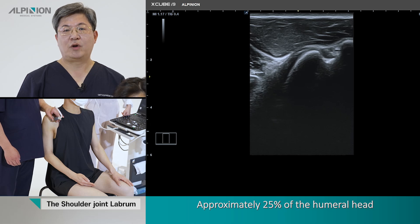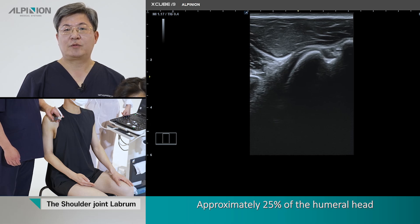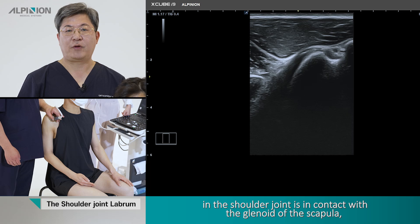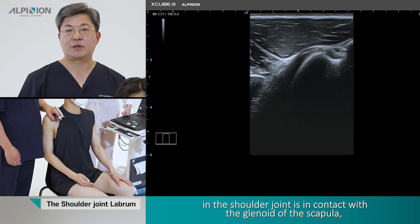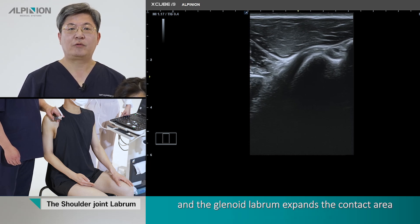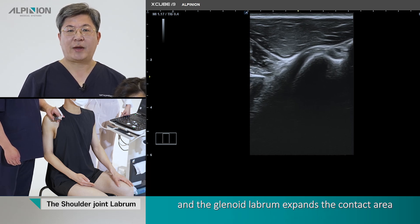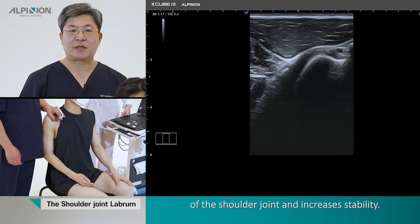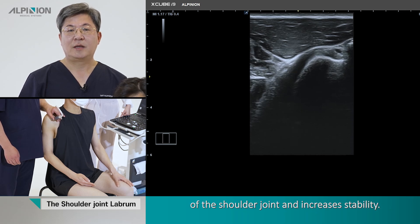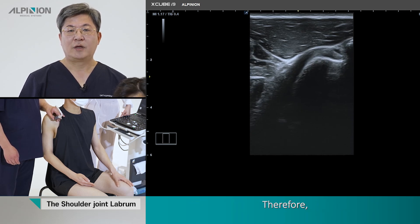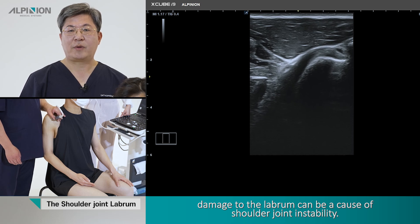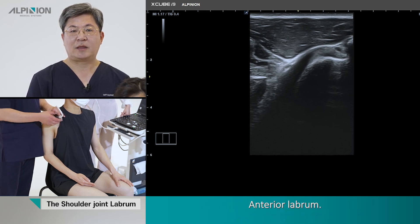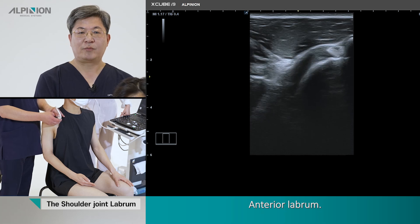Labrum. Approximately 25% of the humeral head is in contact with the glenoid of the scapula at the shoulder joint. The glenoid labrum expands the contact area of the shoulder joint and increases its stability. Therefore, damage to the labrum can cause shoulder joint instability.